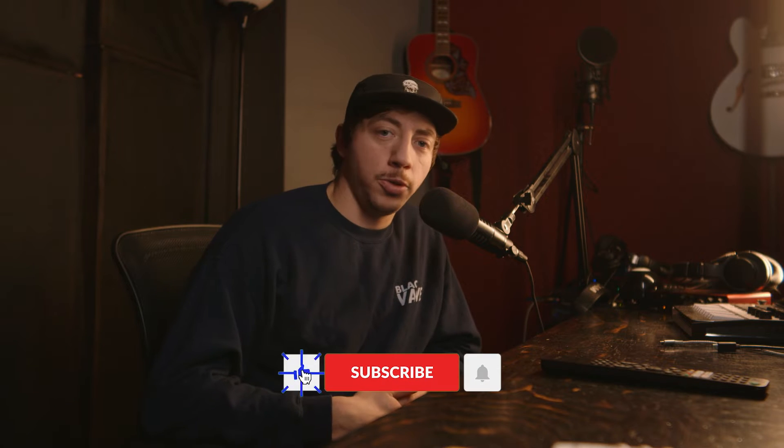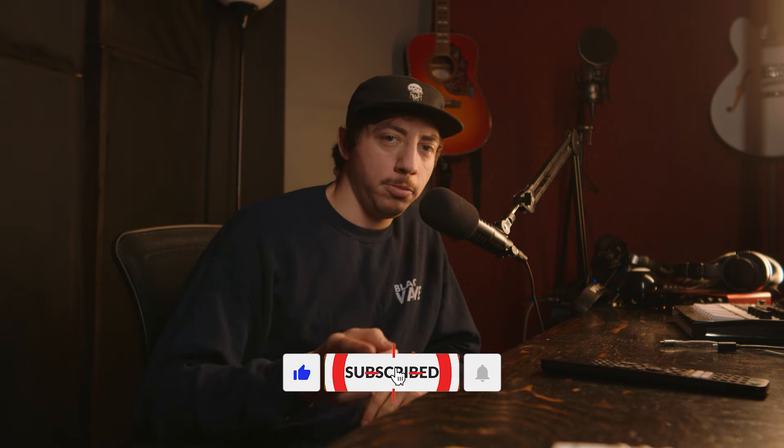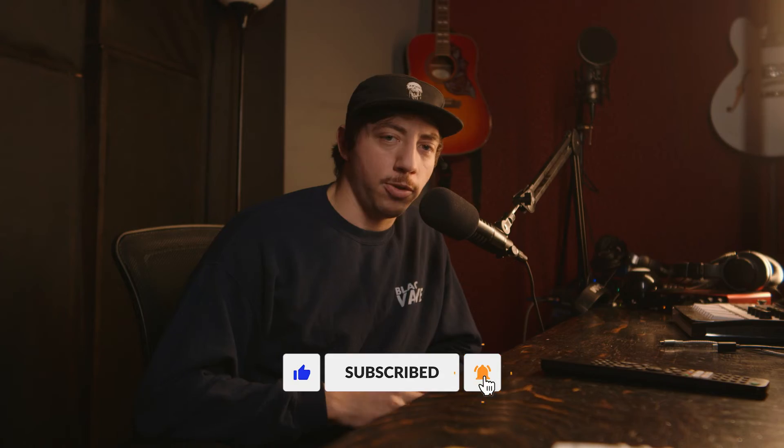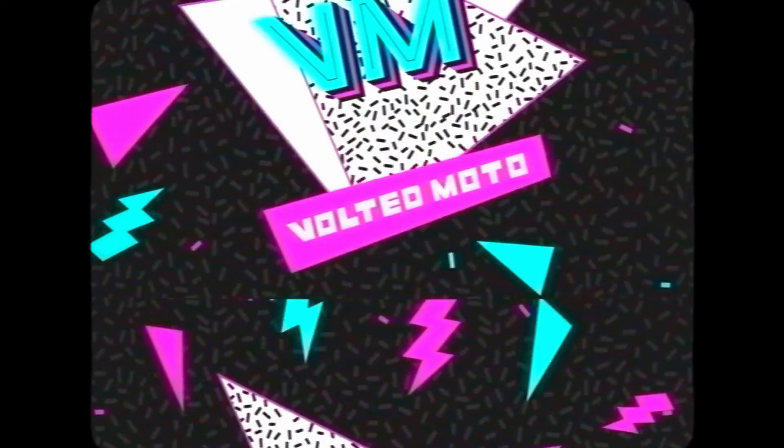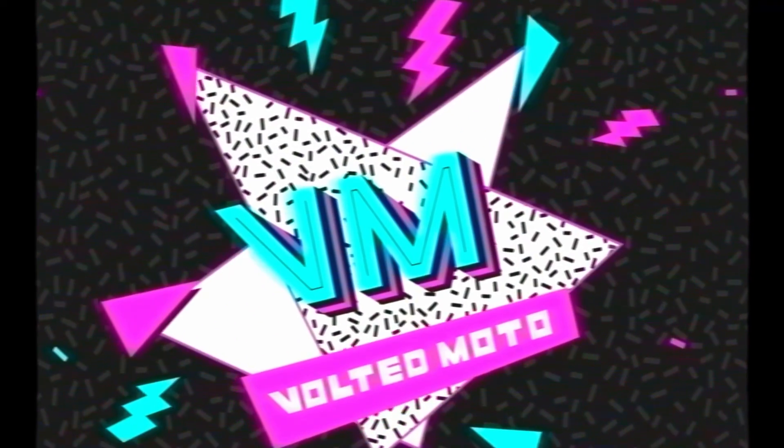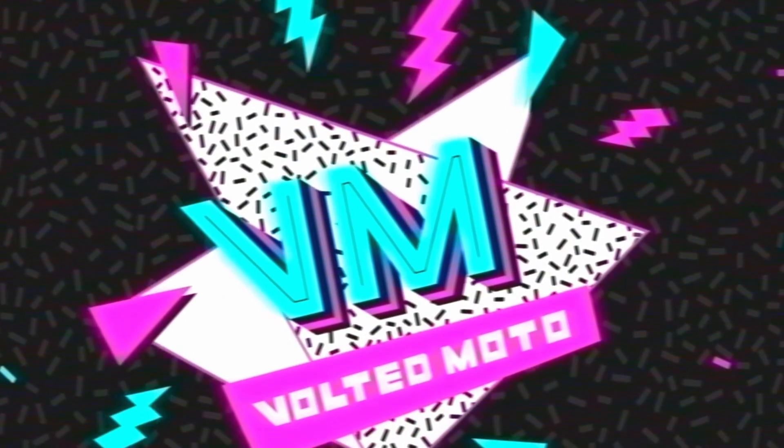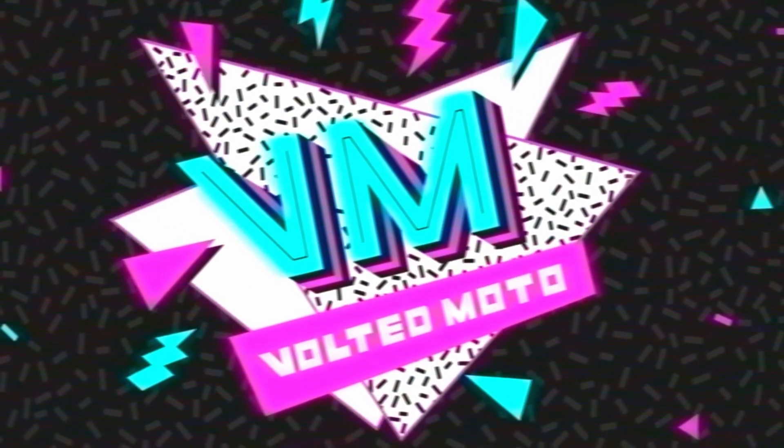Personally, I've used this effect for a logo intro for my other channel called Volted Moto. Please check it out and subscribe. In that example, you can see how the vintage look can give you a nostalgic vibe.